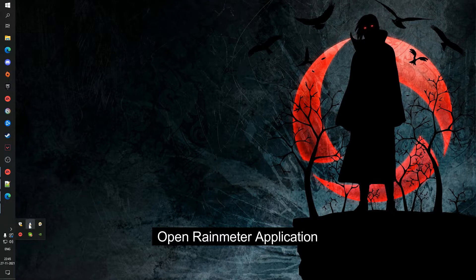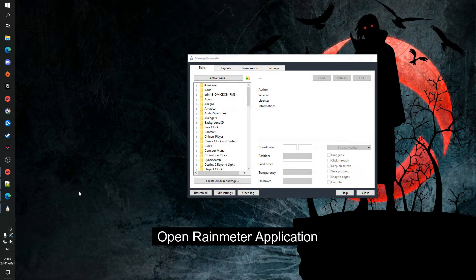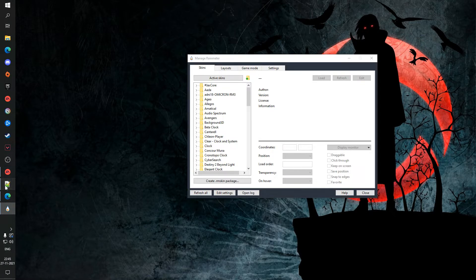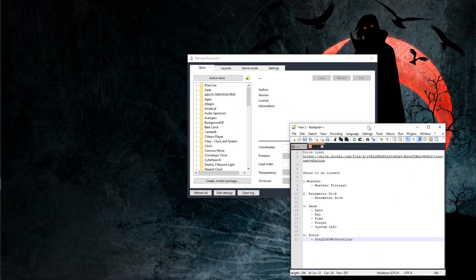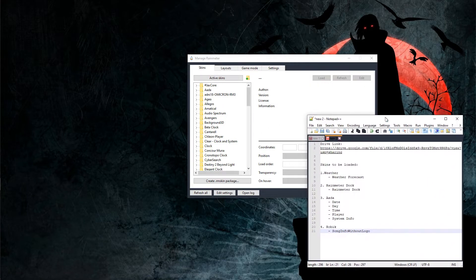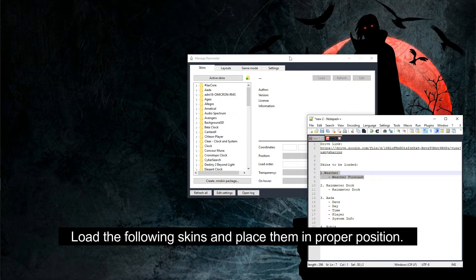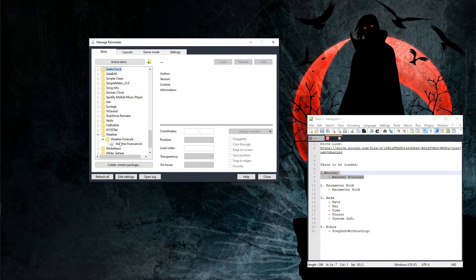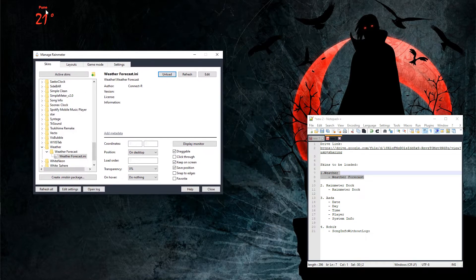Now open the Rainmeter application, refresh all the skins, and then load the following skins. Drag them to the proper position.